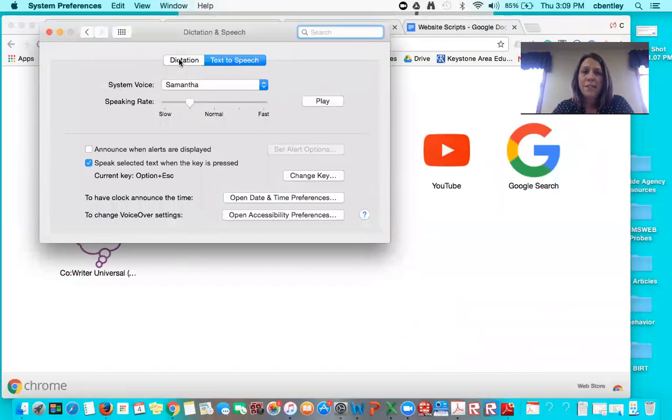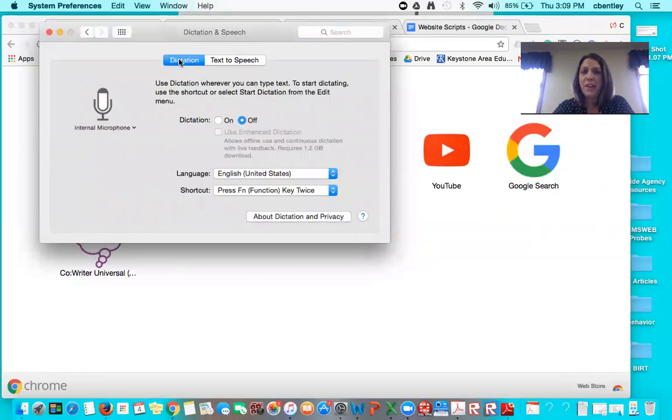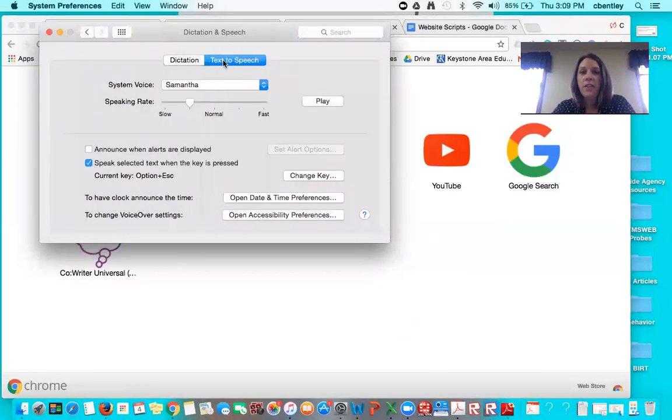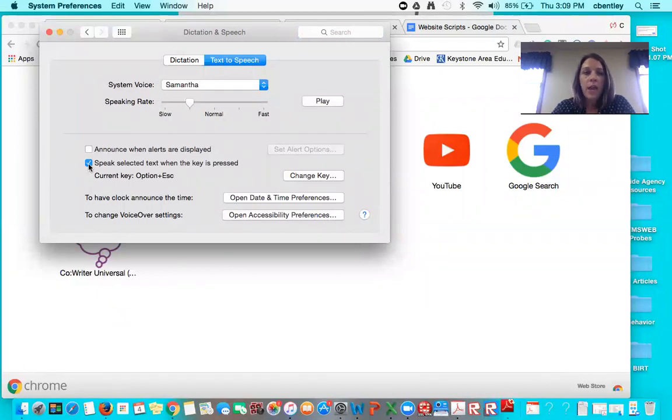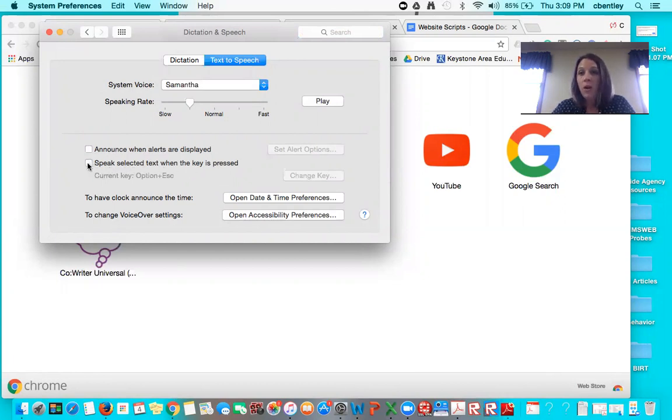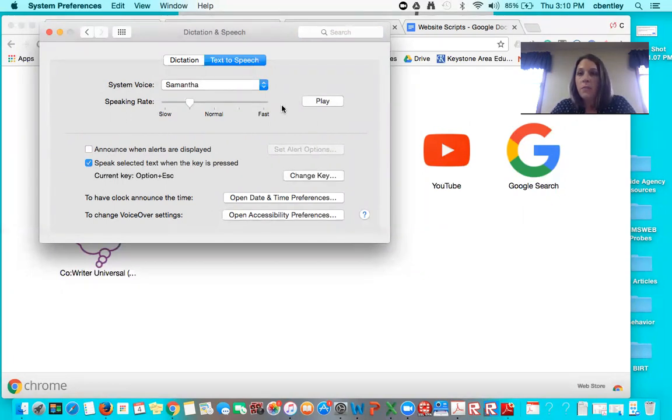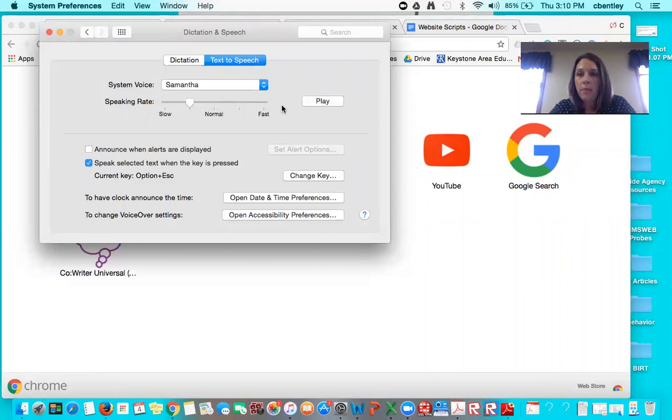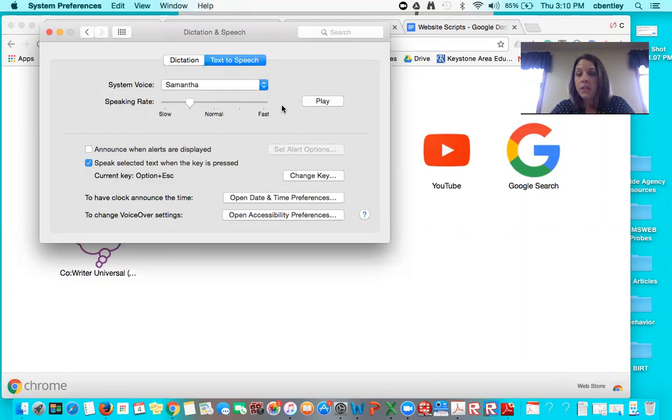There's dictation which is another tutorial for another time but you are going to click on the text-to-speech option. Most of you, if you've never used speech before, the speak selected text when the key is pressed option is blank. You will want to click on that, and then you will also want whoever is going to be using this technology to allow them some time to decide what voice works for them and what speed.